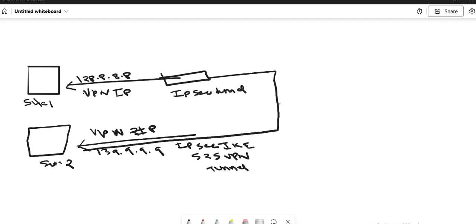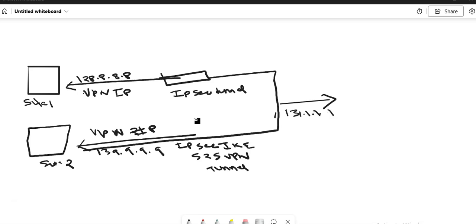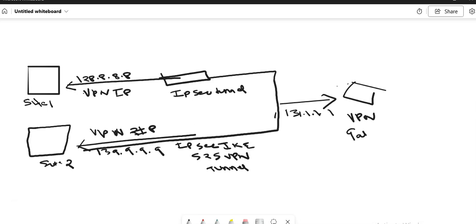The VPN virtual IP on the Azure side is, for example, 131.1.1.1, and this is your VPN gateway. This is the Azure side of the connection.